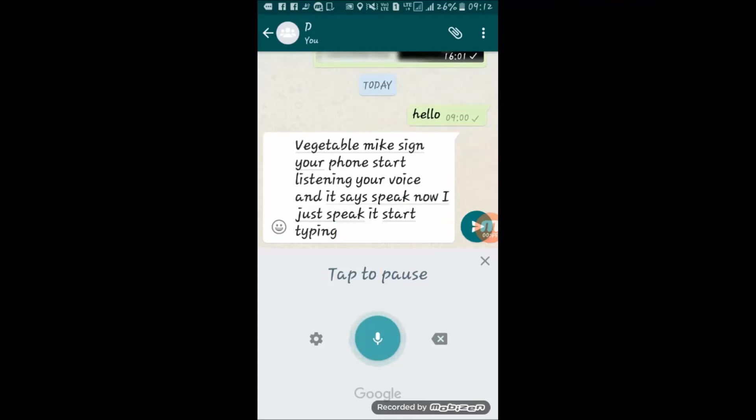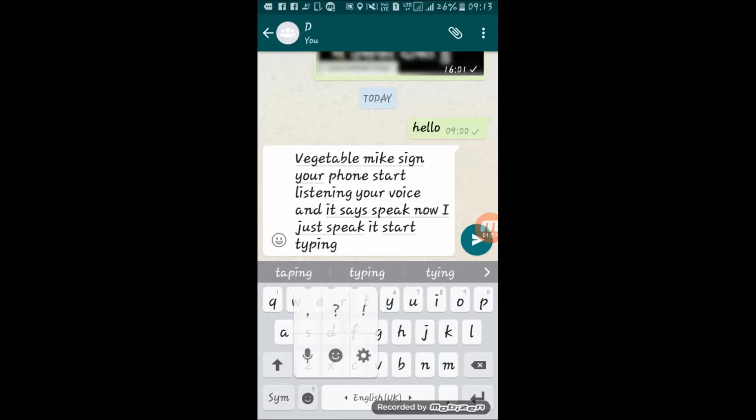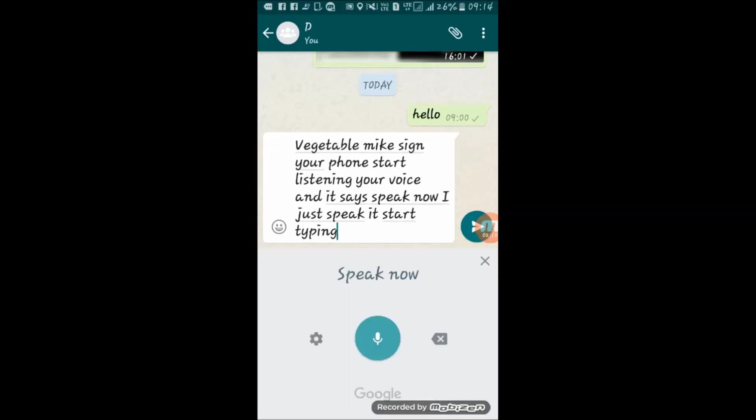Friends, sometimes it happens that you cannot find your mic sign in your keyboard. For that, watch carefully every key. Near the space key you can see the smiley sign, but on this key in the corner you can also see a small sign of mic. Long press this key and all the hidden options under this key will appear. From here, select the mic option.